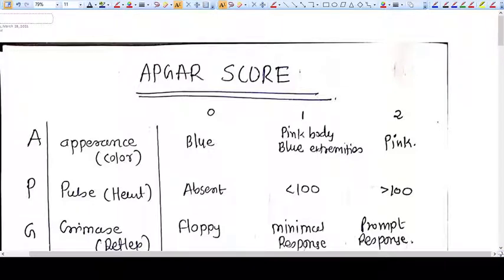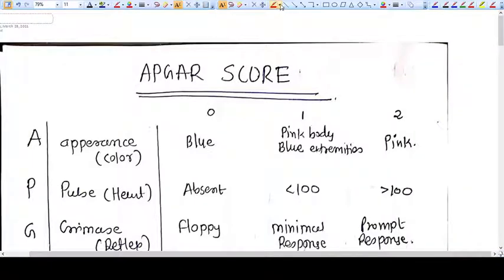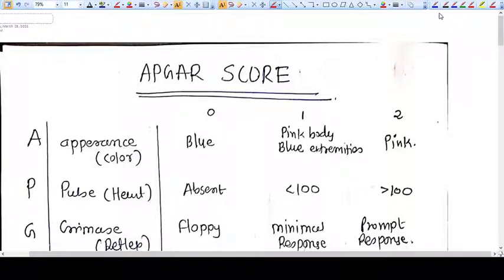Hello everyone. In this video we are going to talk about APGAR score. Everybody — gynecologists and obstetricians — must know the APGAR score. There are various details about whether it is useful or not, and sometimes it is useful and sometimes it is not.